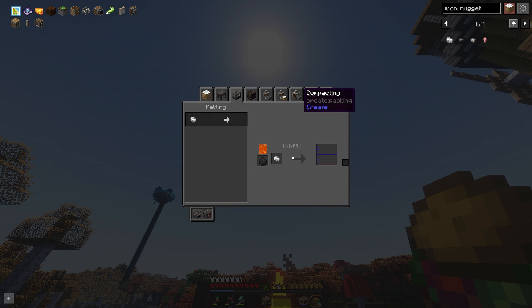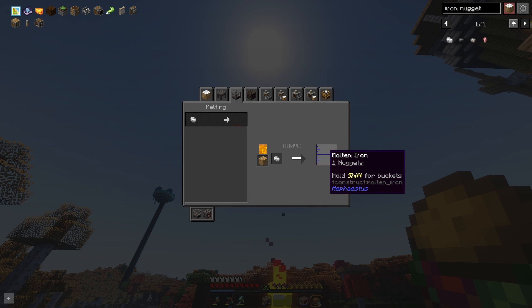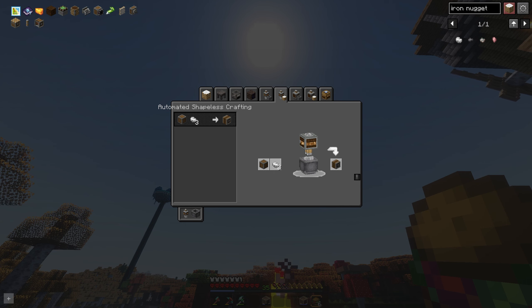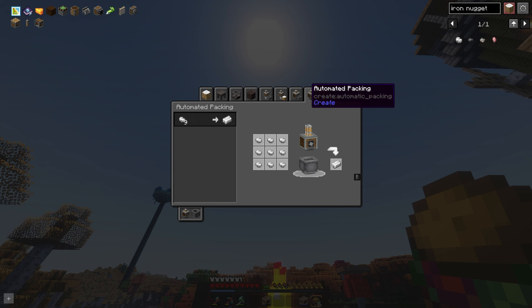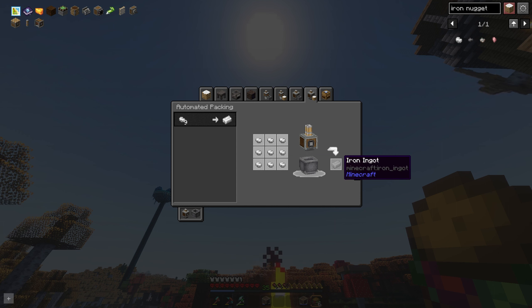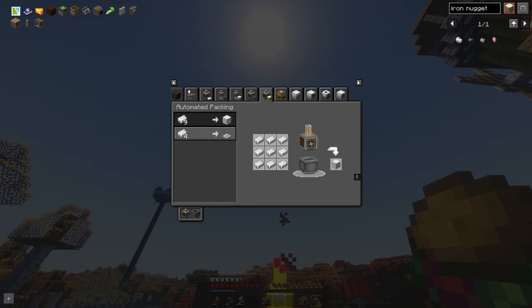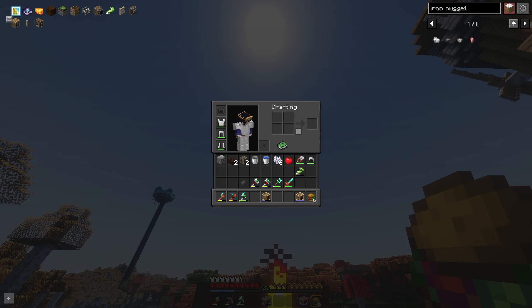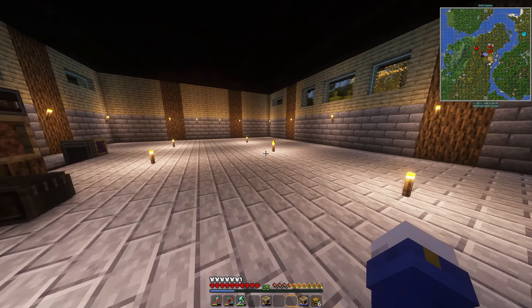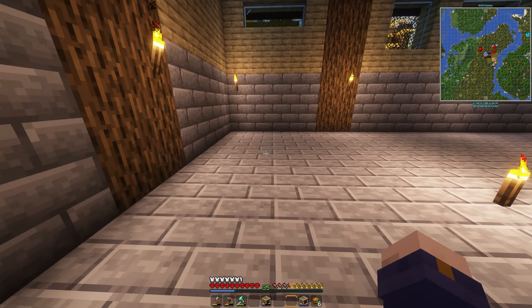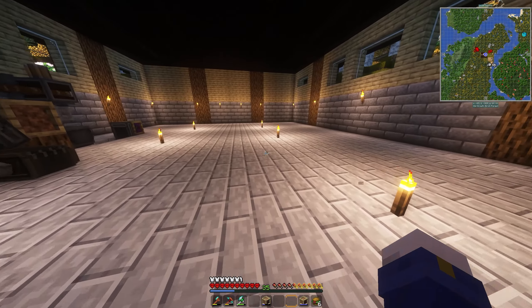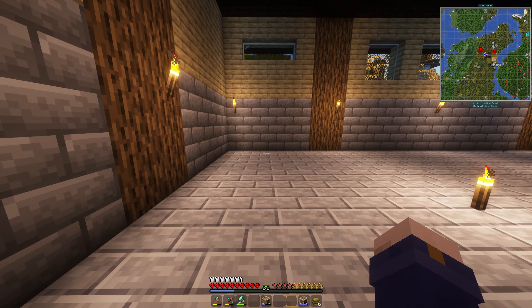If we put nine iron nuggets into a basin, it's going to automatically pack into an iron ingot. Put those into a basin with a presser and suddenly we have iron blocks. So we can do that as the chain of operations once we have the iron nuggets. First and foremost, we need to set up a little stone generator over here with an automatic mining system that will take whatever we're generating and just use it.